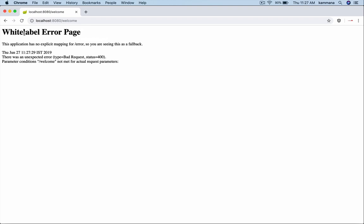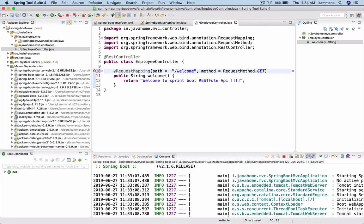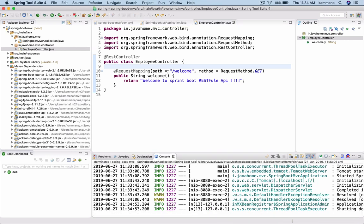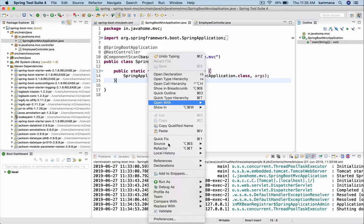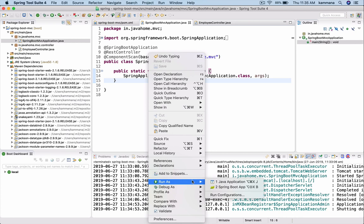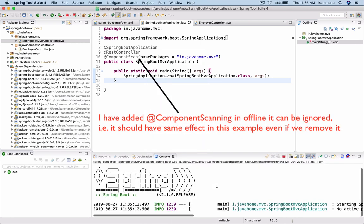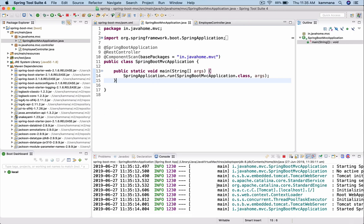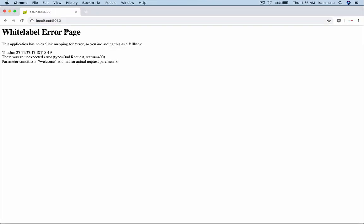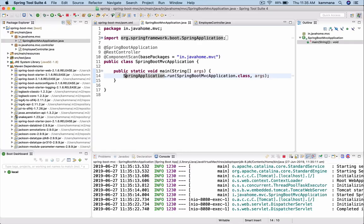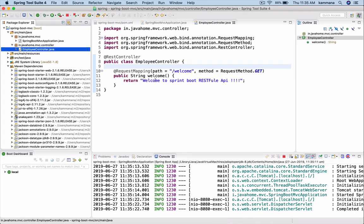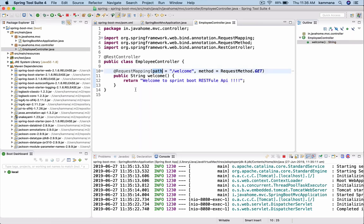Okay, this is not params, this is path. That's the mistake we made. Let's rerun this application. Right-click, Spring Boot. Let's try now. Welcome. Yeah, it's working fine now. The mistake we made is instead of path we gave params.